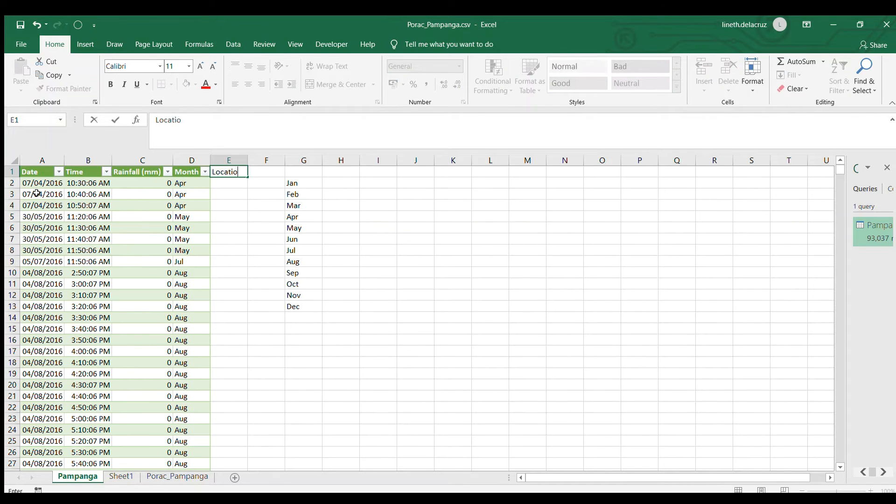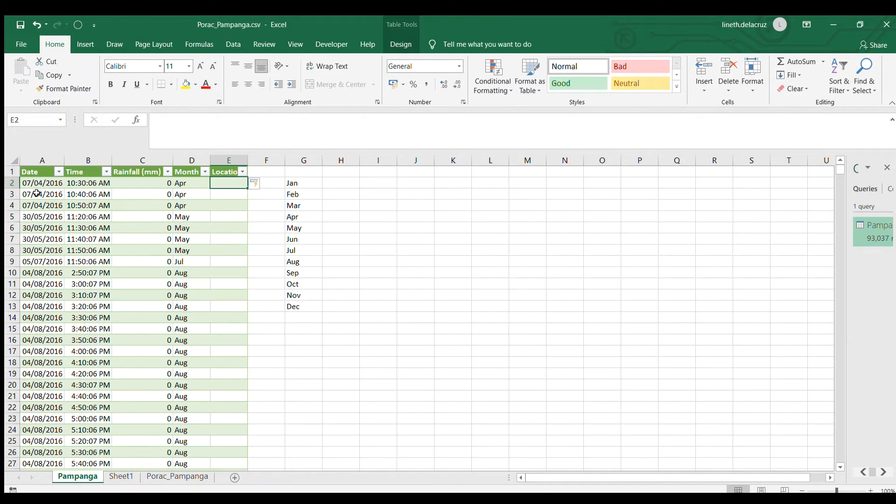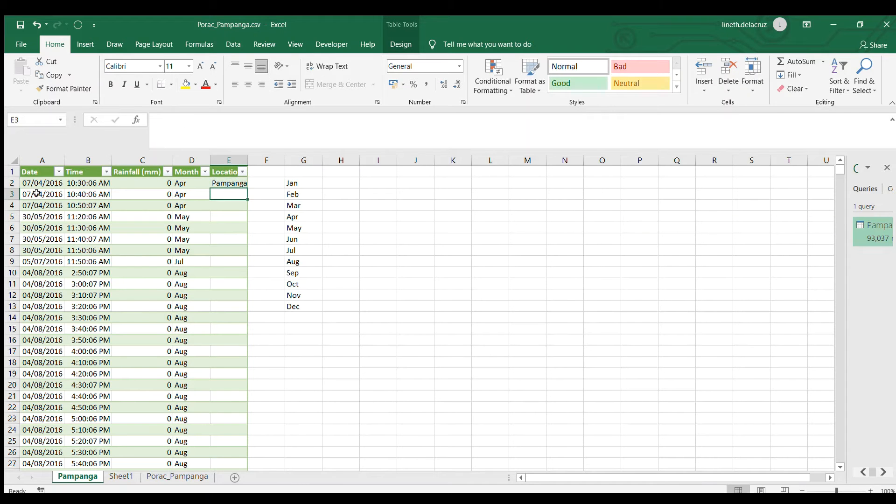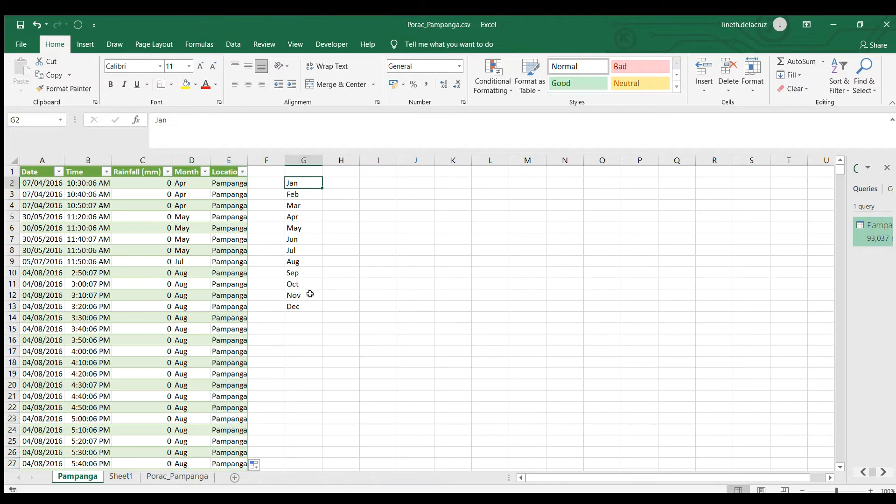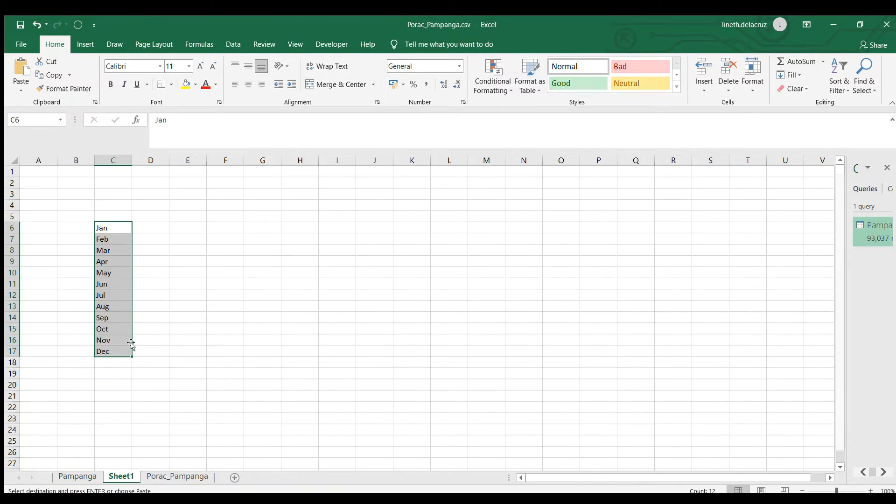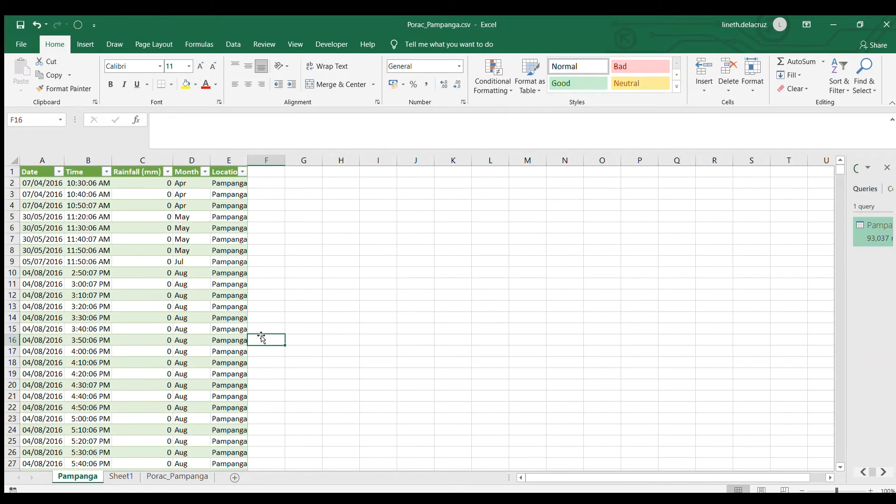Now I also put the location which is this name and click it. I'm gonna cut this one, put it in a separate sheet here.